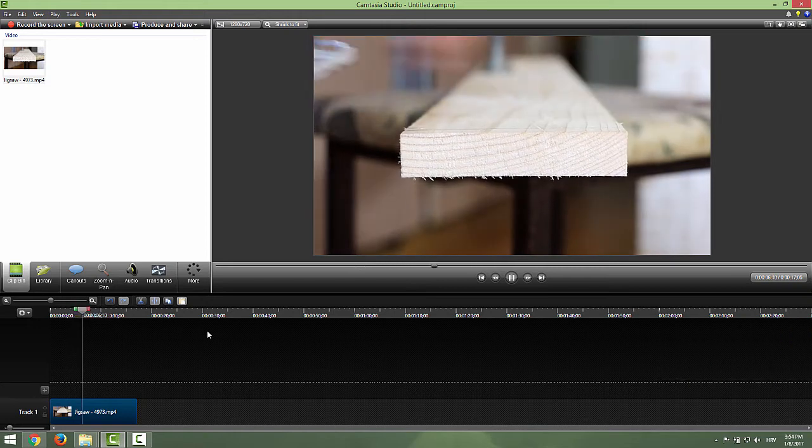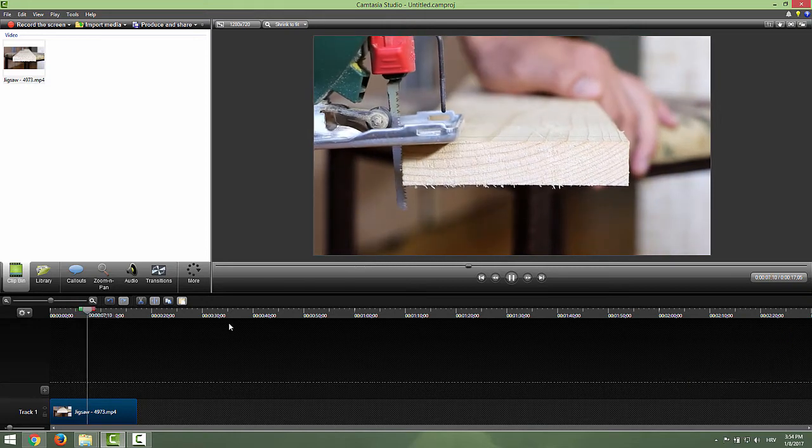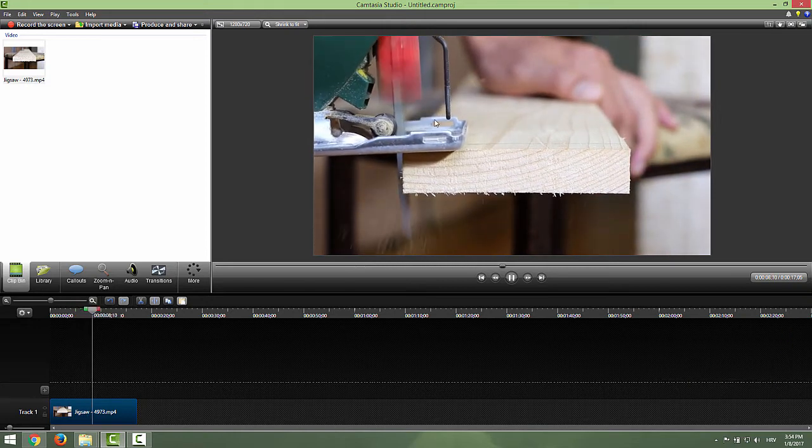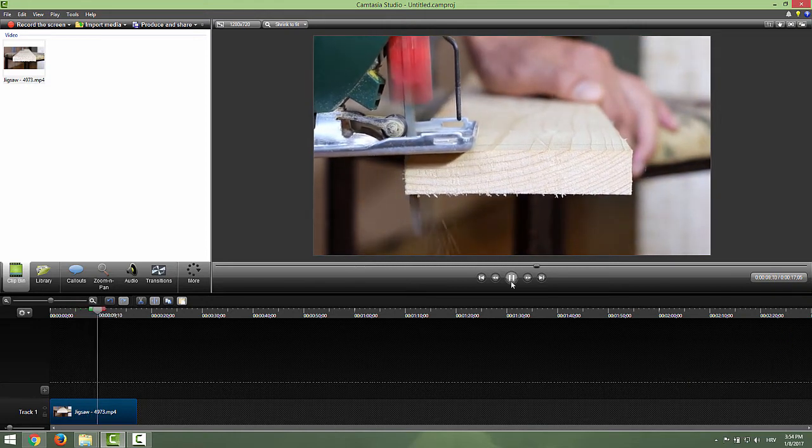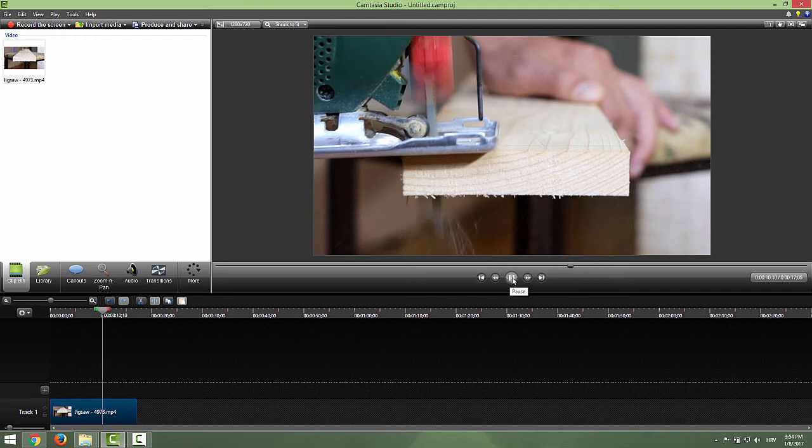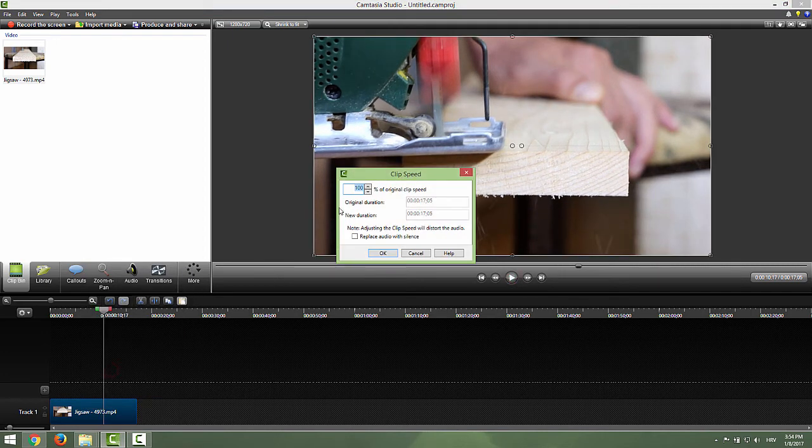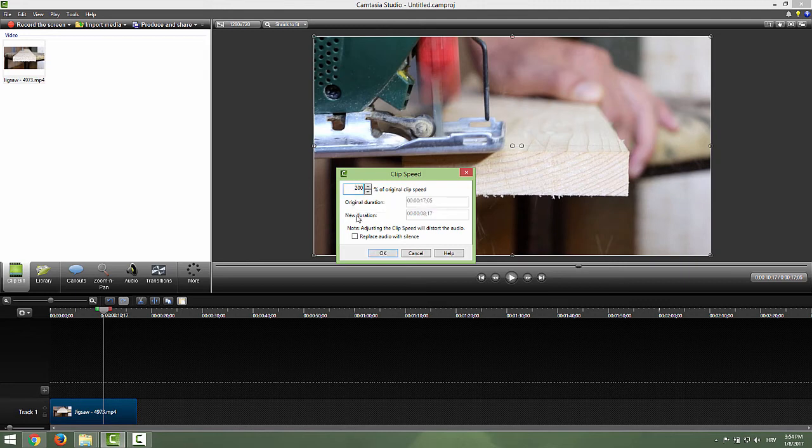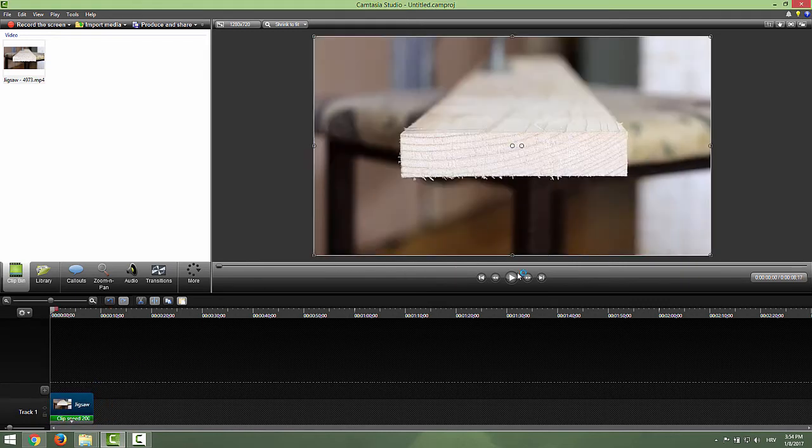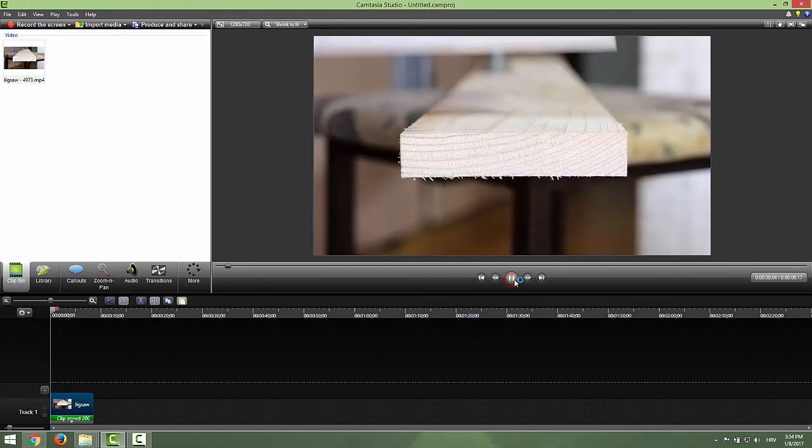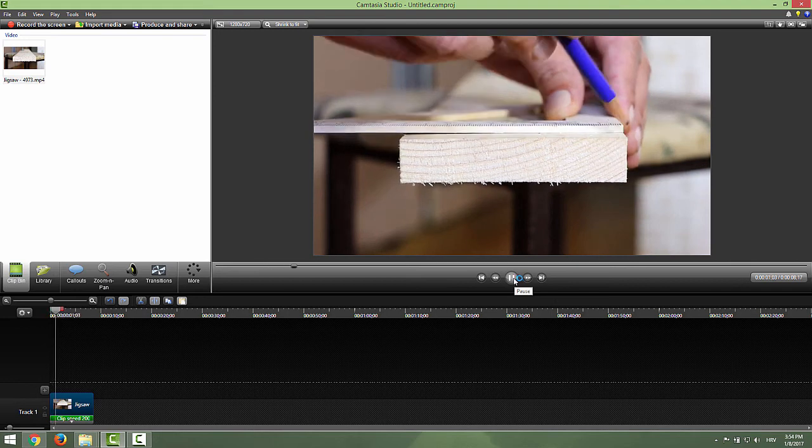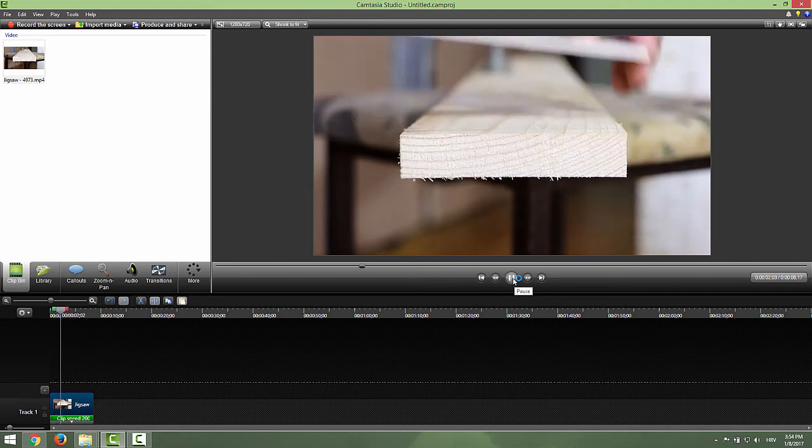So we just want to, for example, fast forward this cutting process. To do that, go to right click and change the clip speed. If we change this clip speed to 200%, for example to be double the speed, and click OK, we change the whole video.